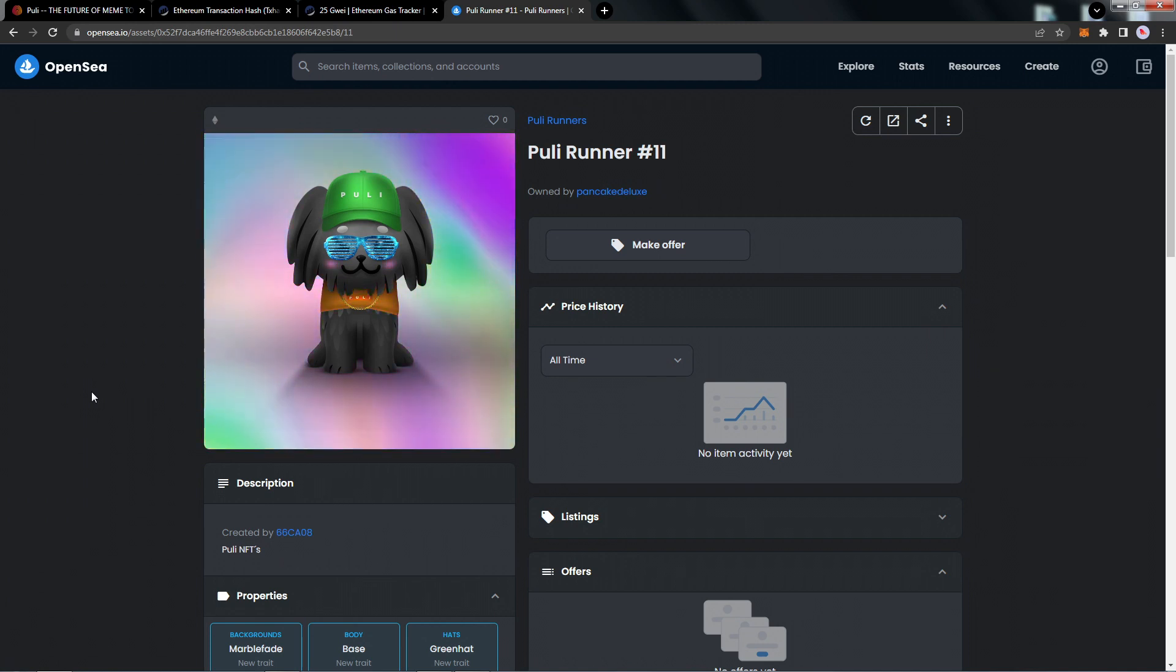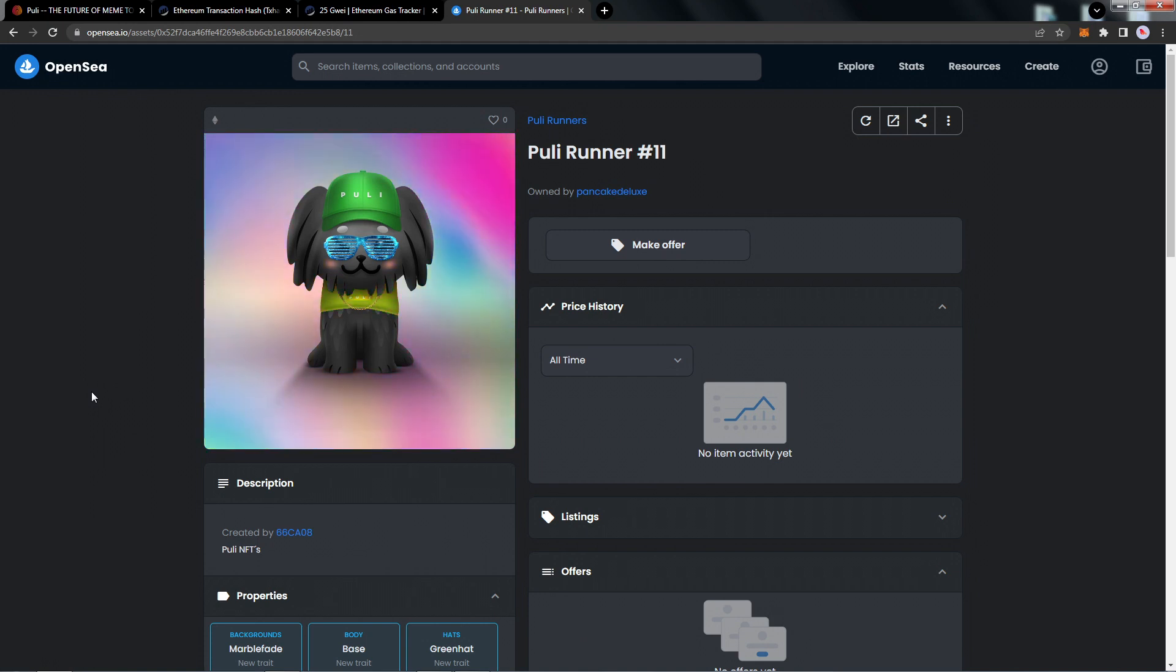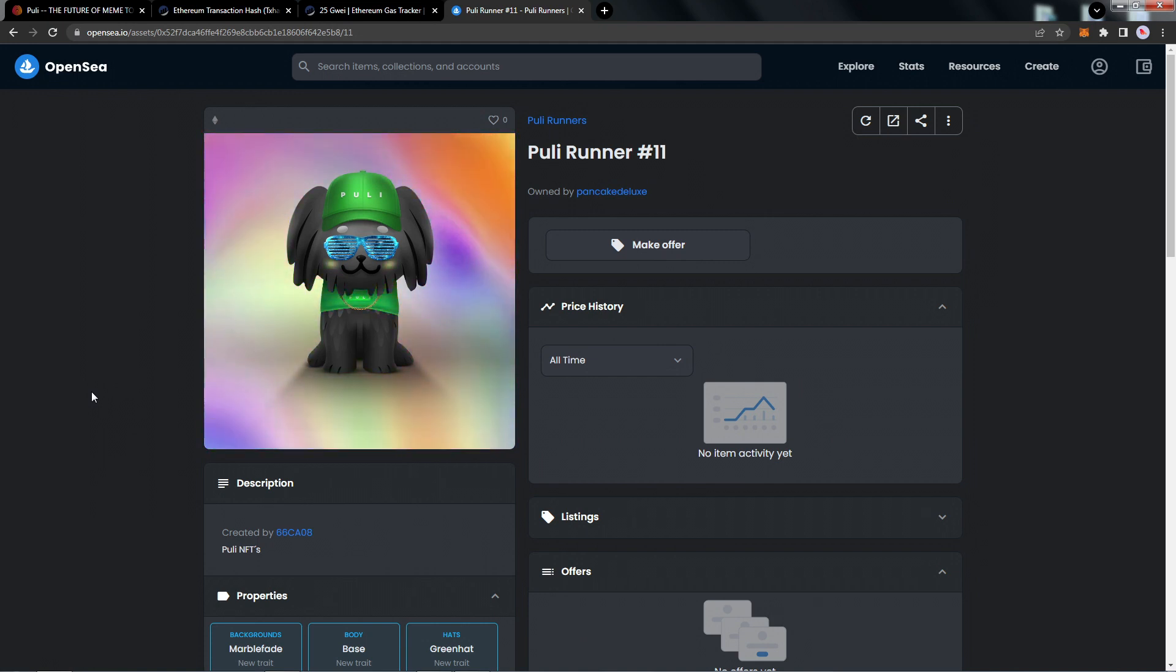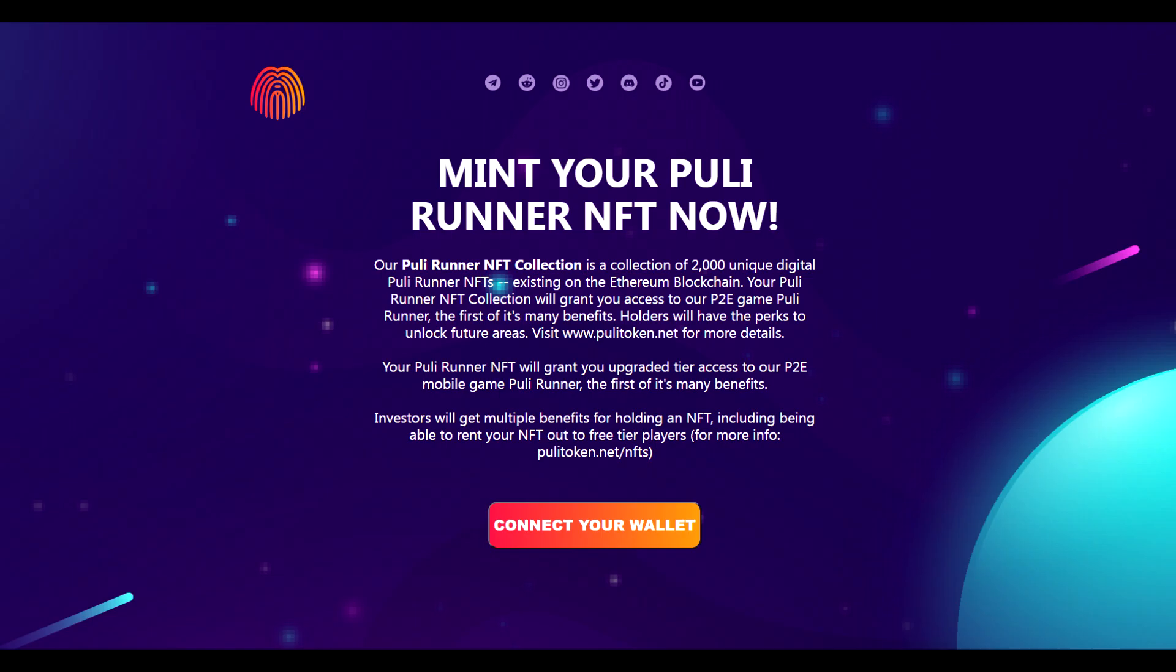So you're going to want to have some Ethereum on ERC-20. Again, if you guys are not familiar with that, check out one of our tutorials regarding MetaMask setup, acquiring Ethereum. Once you guys get your hands on some Ethereum, it's very simple to set up the minting process. That's it for the video, guys.